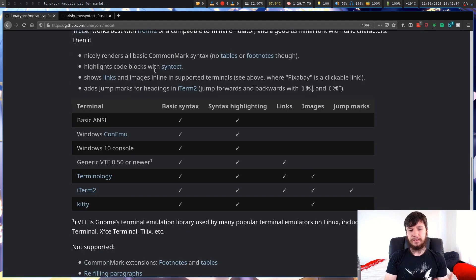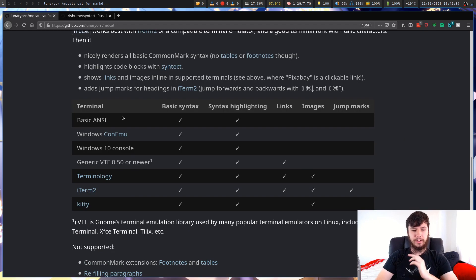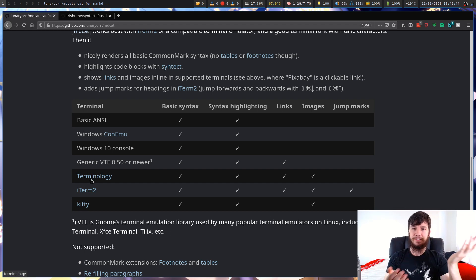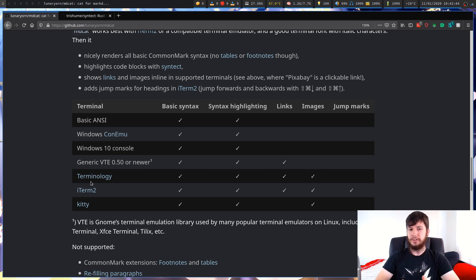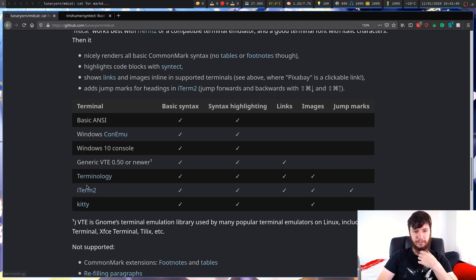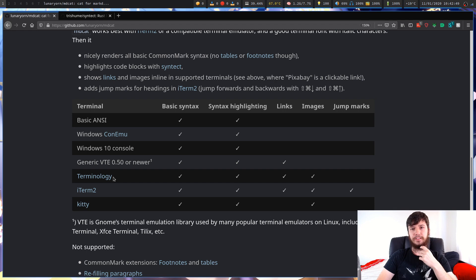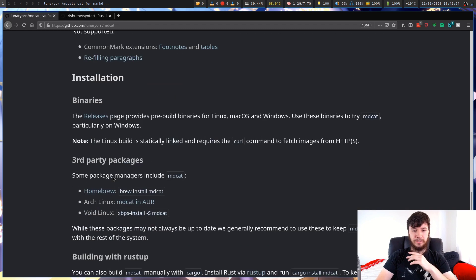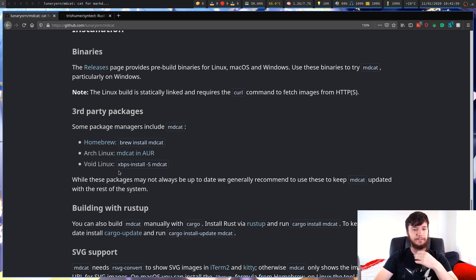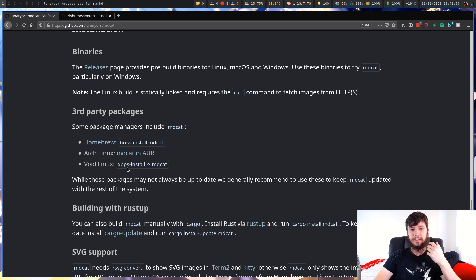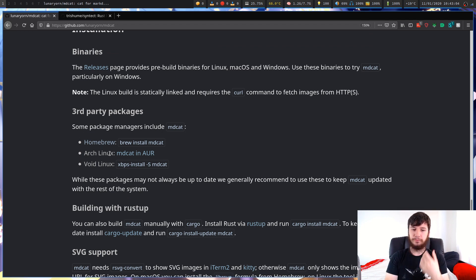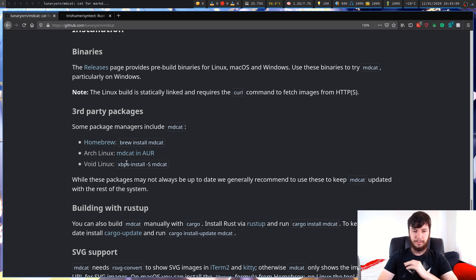These are the terminals and the features that you need supported. I'm just going to be using Kitty because I just have that installed and I know that it works. Not on a Mac, so I'm not going to use iTerm2. I don't know what terminology is. Is that another Mac terminal? I've never heard of that one. Anyway, we're just going to be using Kitty for it.